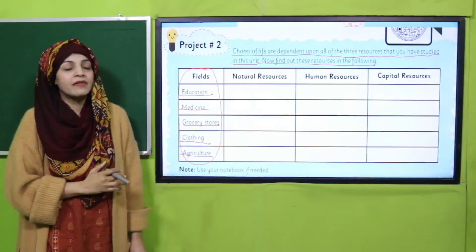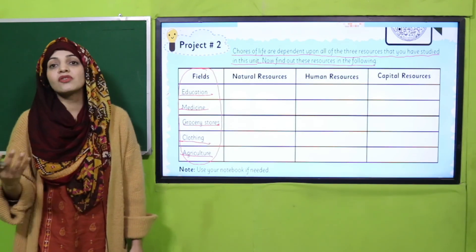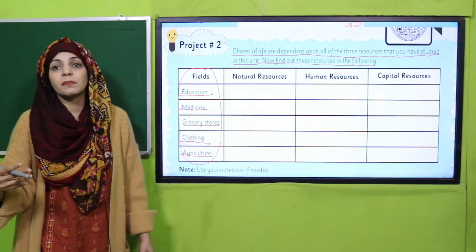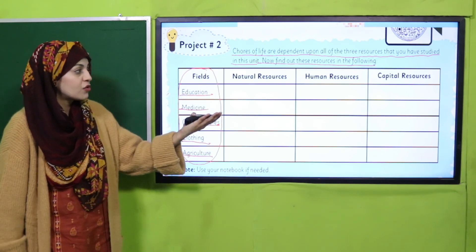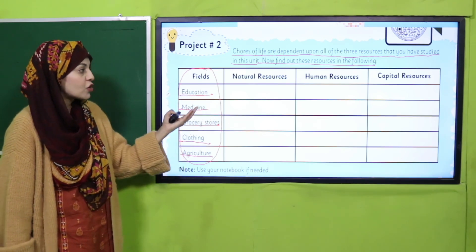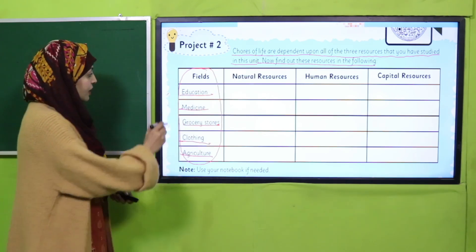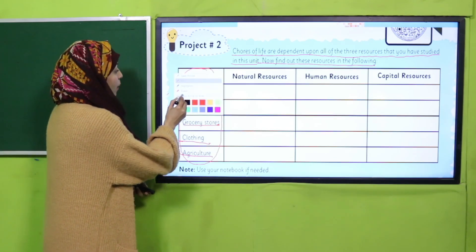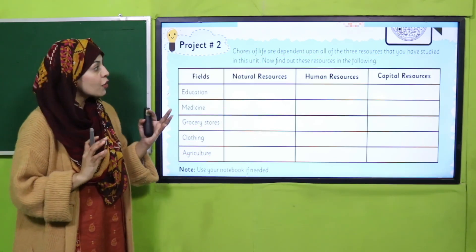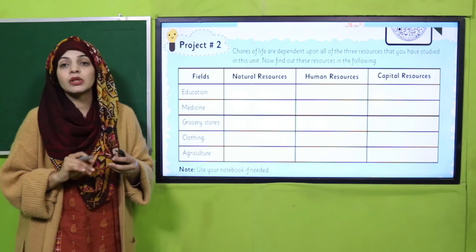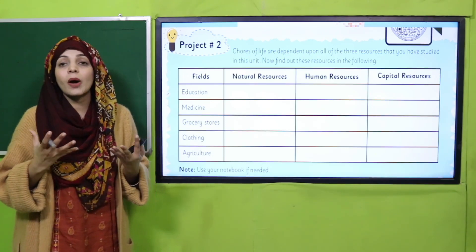You have all these fields given and you have to tell which resources are used in each one — how they are used, which are the natural resources, which are human resources, and which are the capital resources. We will have a look one by one. These are the chores of life on a daily basis, your daily duties.